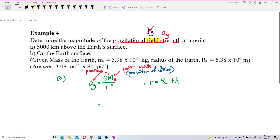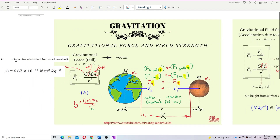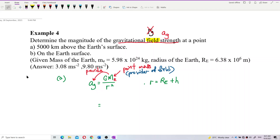G is the gravitational constant — the universal constant. Its value is 6.67 × 10⁻¹¹. This will be provided in the list of constants, so don't worry. Write that down: 6.67 × 10⁻¹¹.